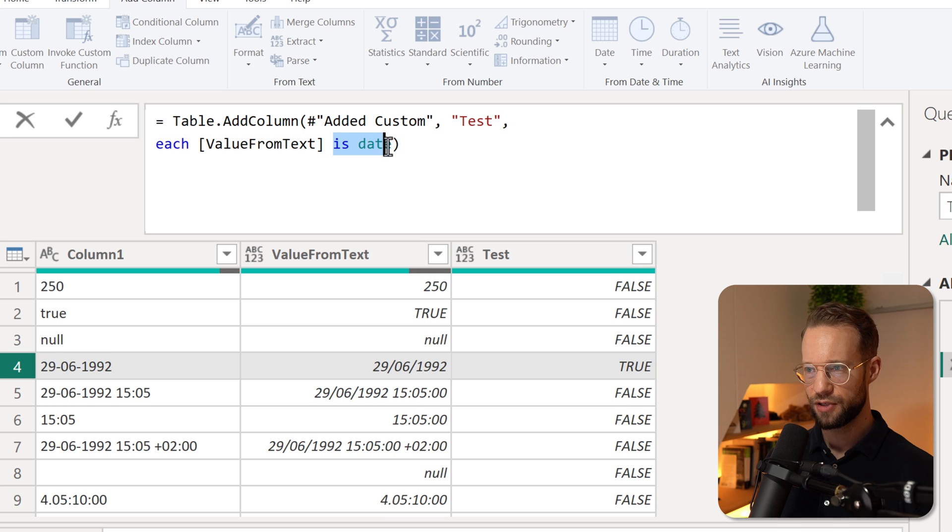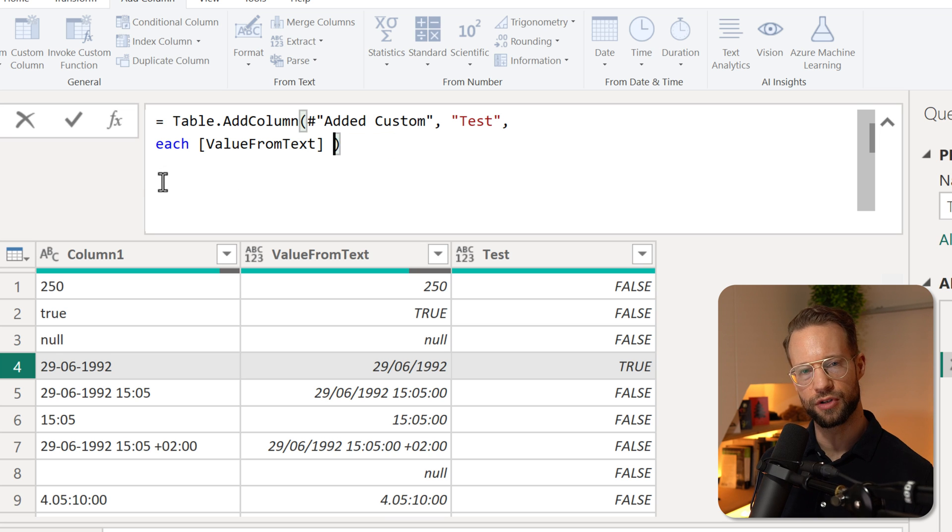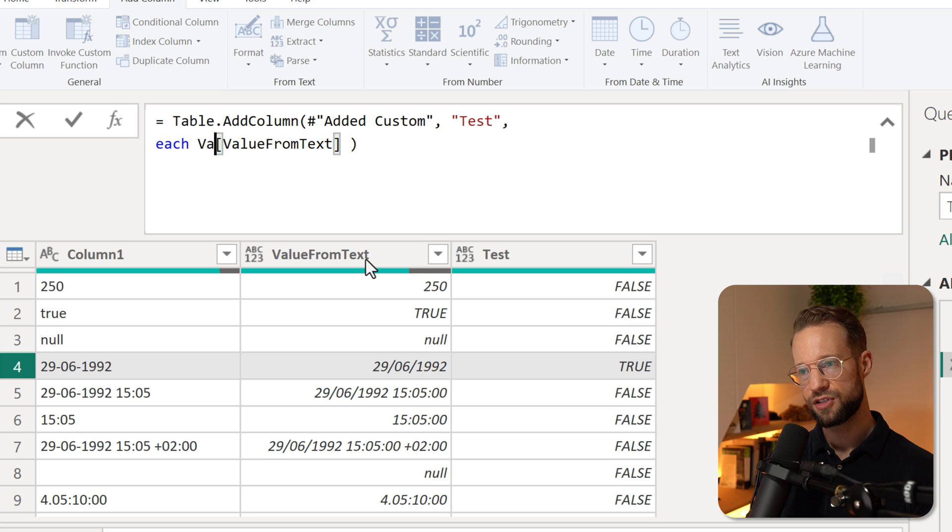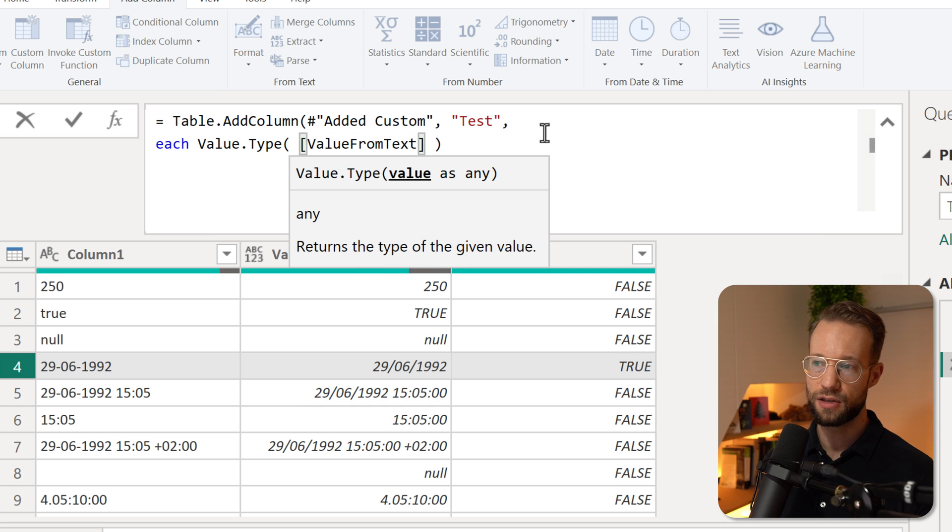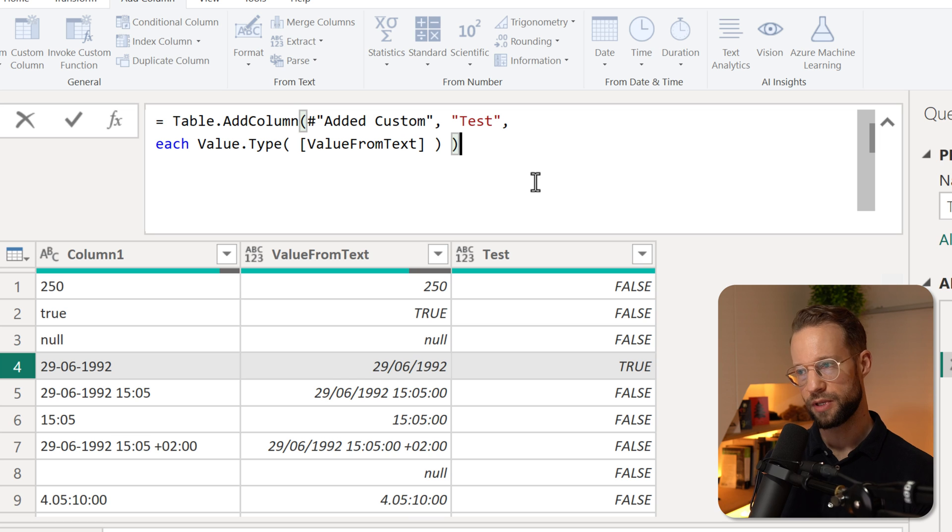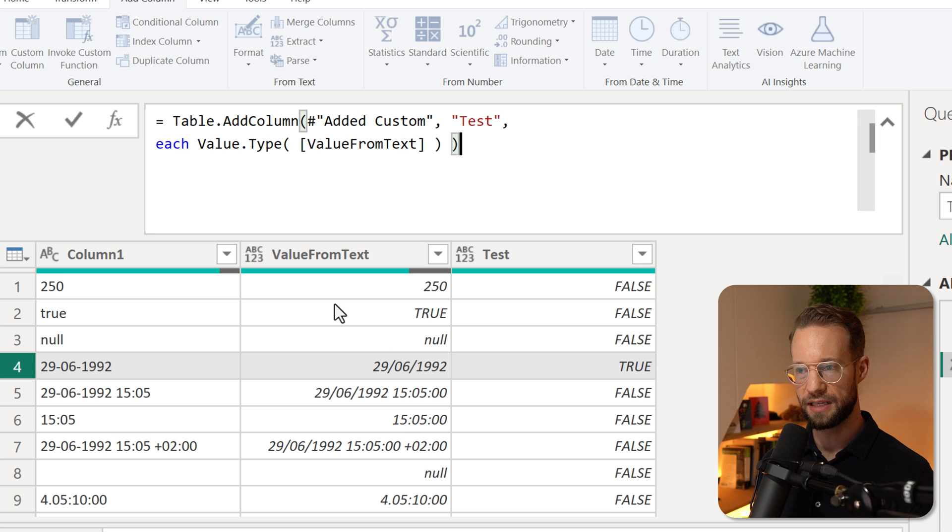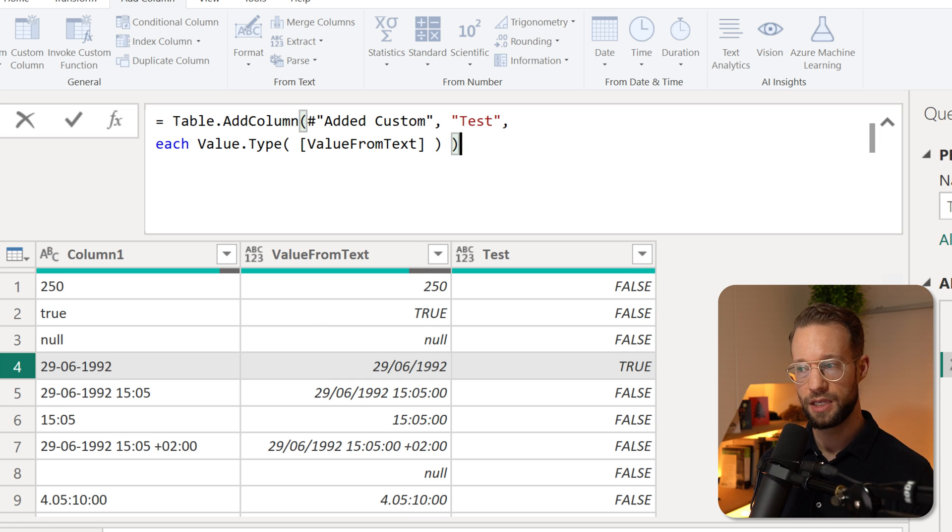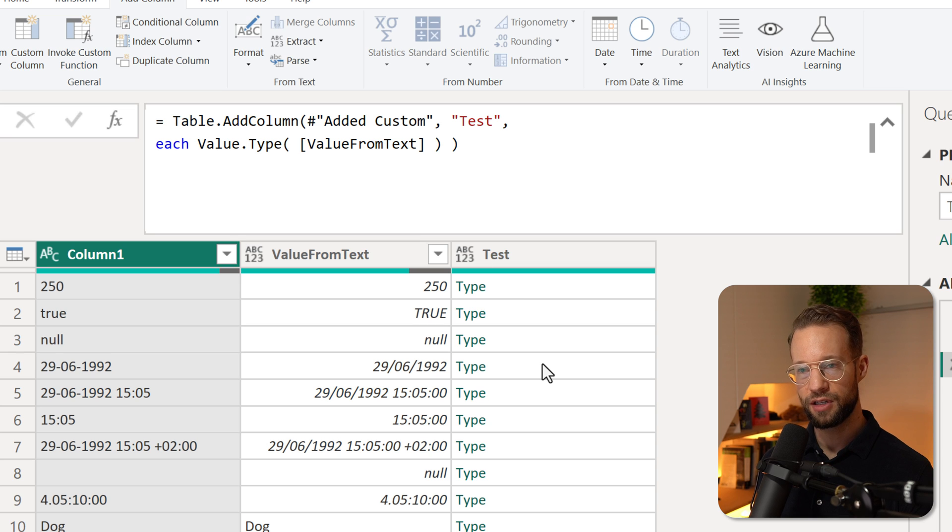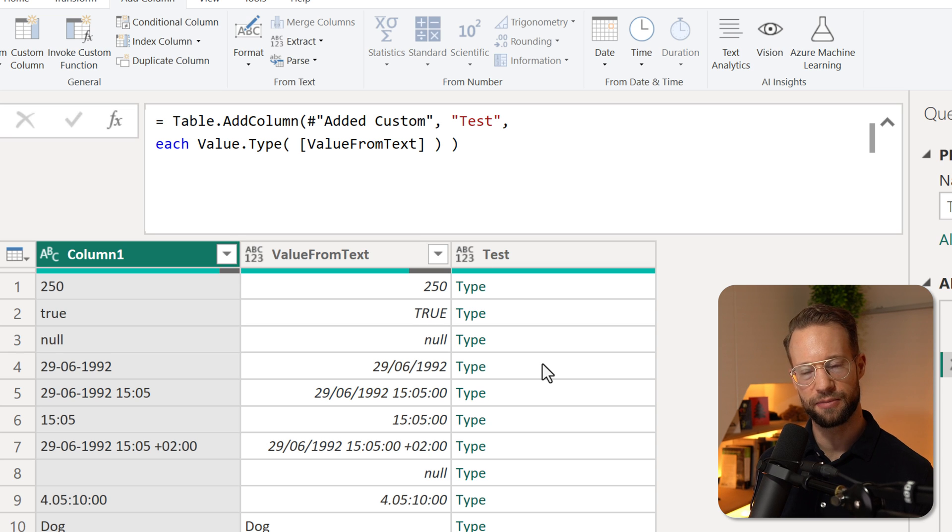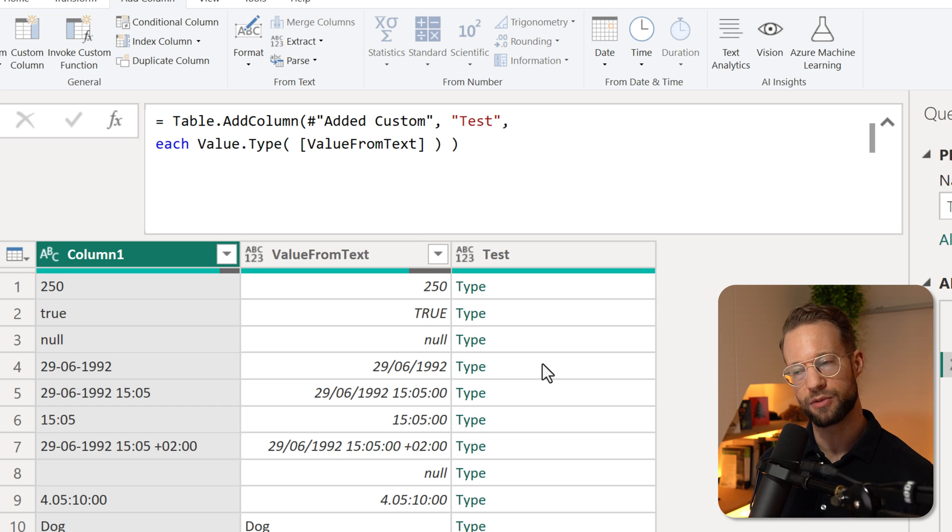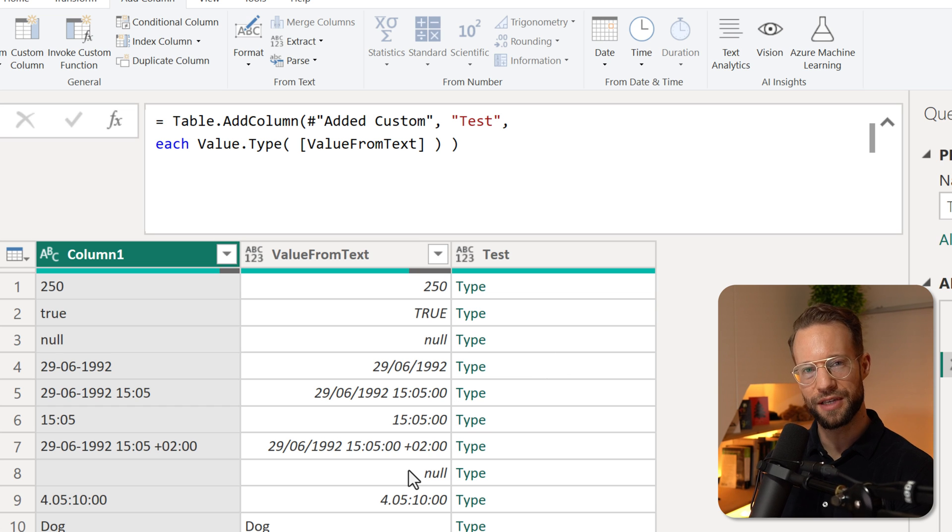Instead of testing for if it's a date, we could also return the data type. So what type of value do we have? The function Value.Type is going to return the type of value we work with if we apply it on the value itself. If I press okay, you'll find that our column here now only returns us type values. Now what are type values? Those describe what type of value we're working with. What is the downside of this?